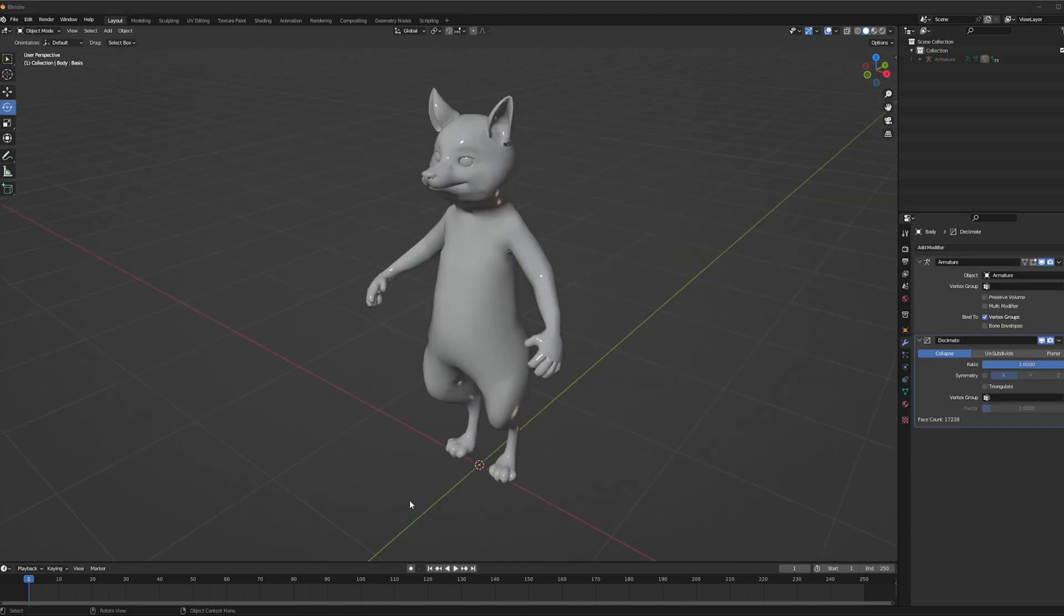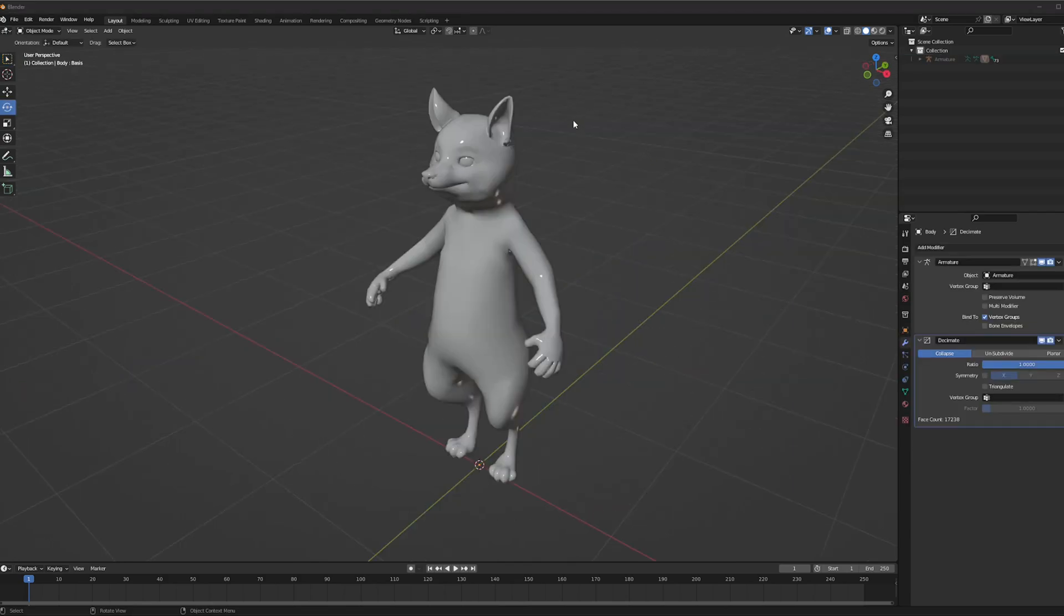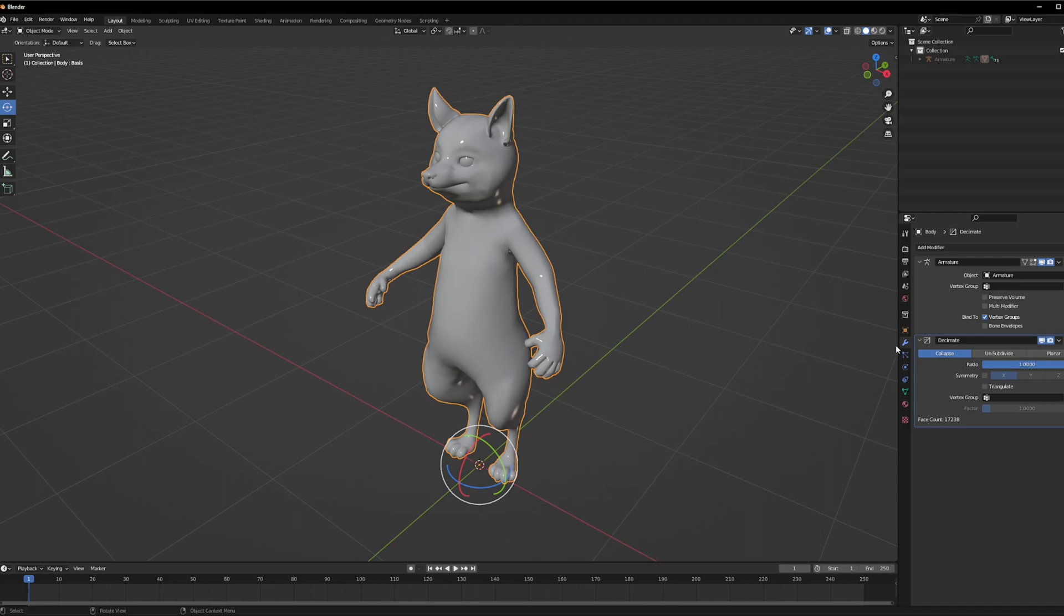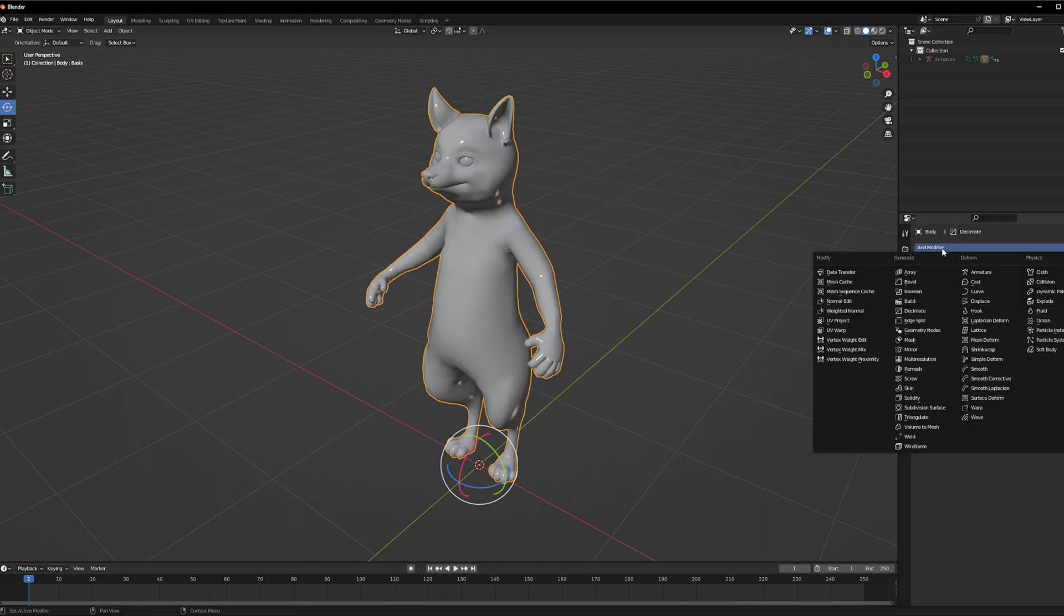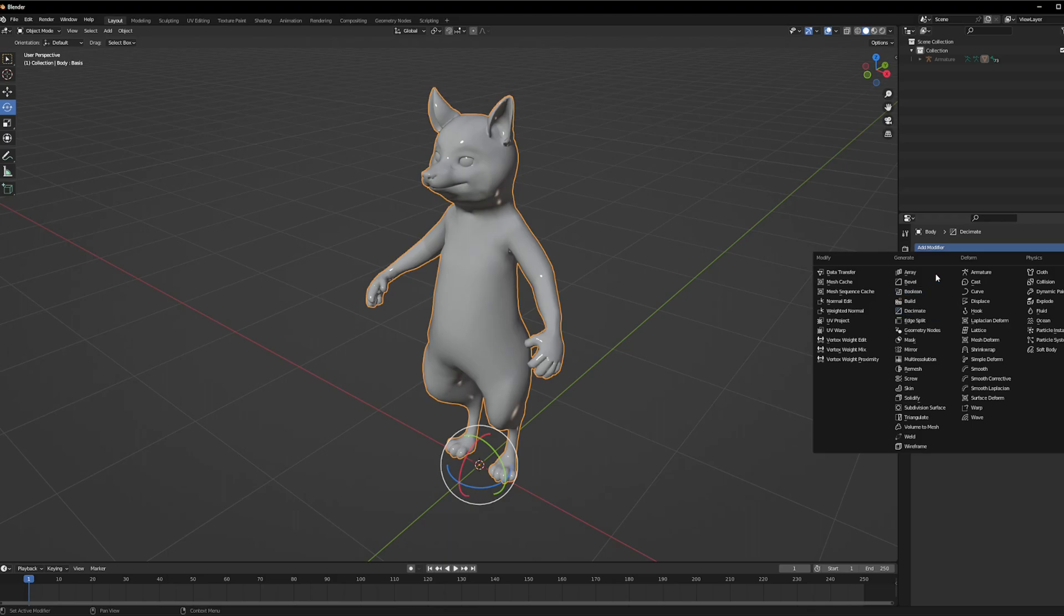So once you have it imported in Blender, let's select it and on the right side here you're going to see this little tool right here. It's blue. You're going to click it and then add a modifier at the top and you're looking for the decimate tool. It's right here, it's called decimate.